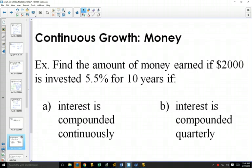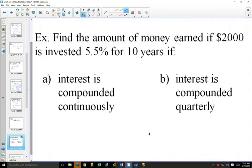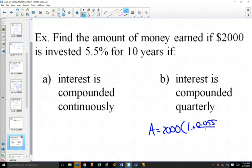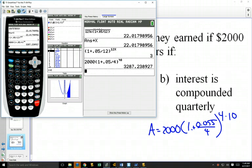We're going to do part B first — continuous growth for money. You have 5.5% interest. One bank offers interest compounded quarterly; another gives you interest continuously. First, quarterly: $2,000 × (1 + 0.055/4)^(4×10). This equals $3,453 (with the correct 5.5% interest rate). No logs necessary since everything is in numbers.